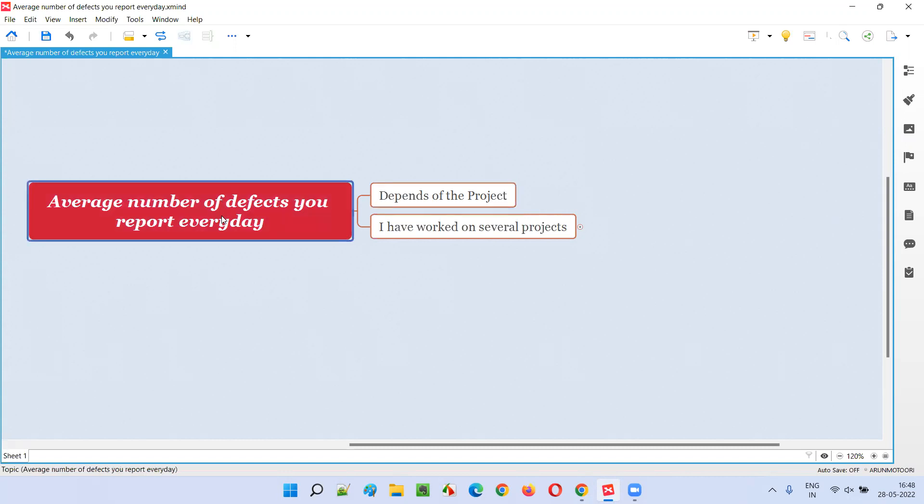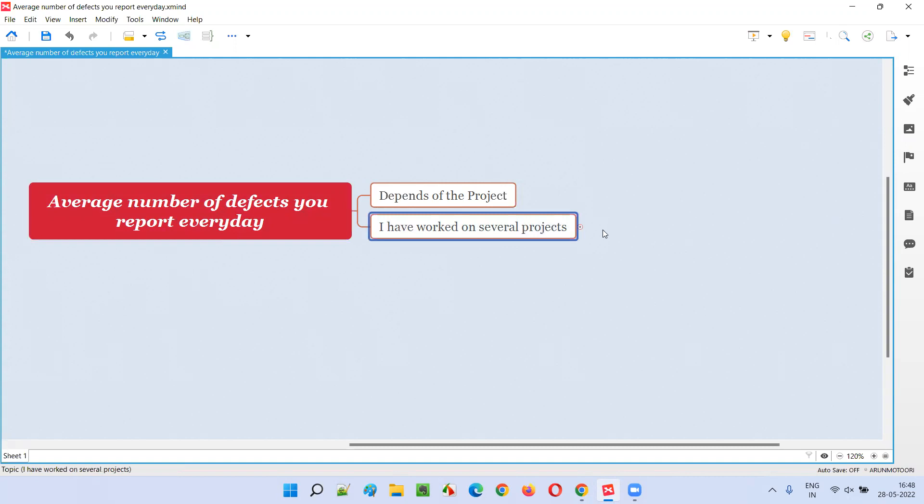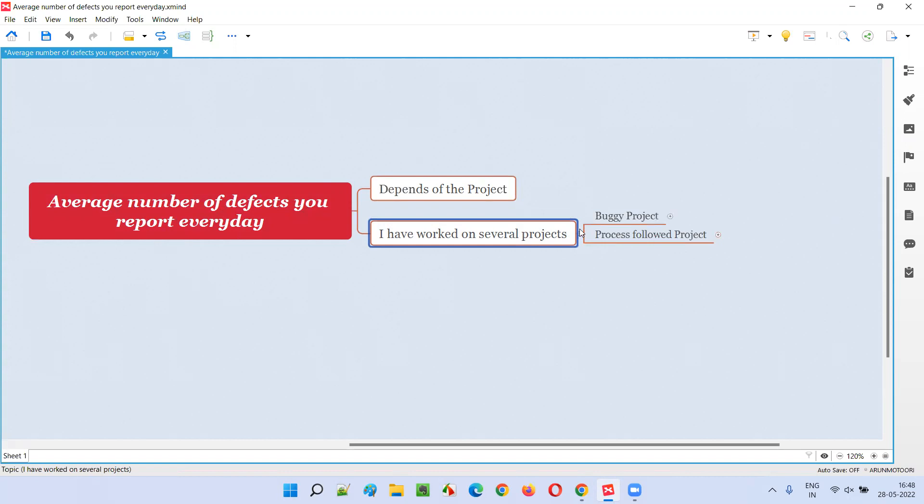But if this kind of question is being asked in the interview - like on average, how many defects do you find or detect or report every day - then you have to answer it in a clever manner.